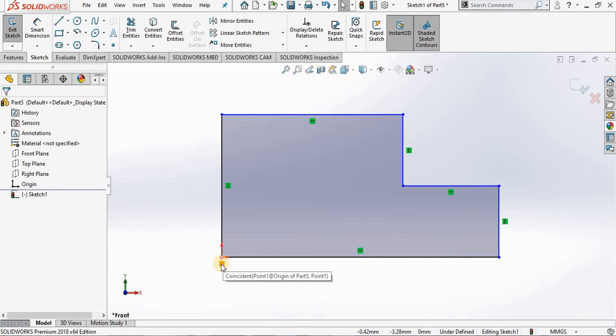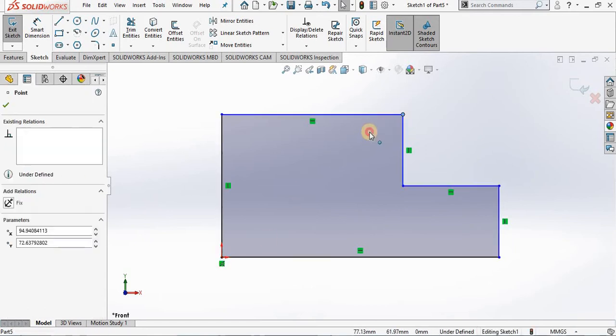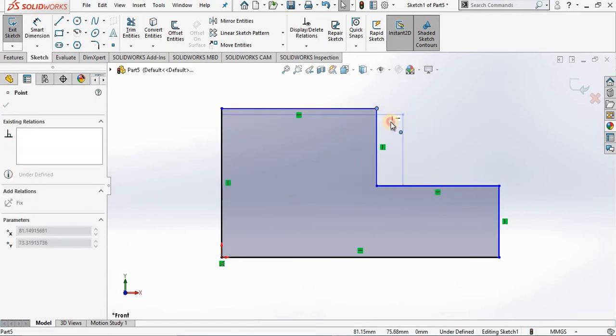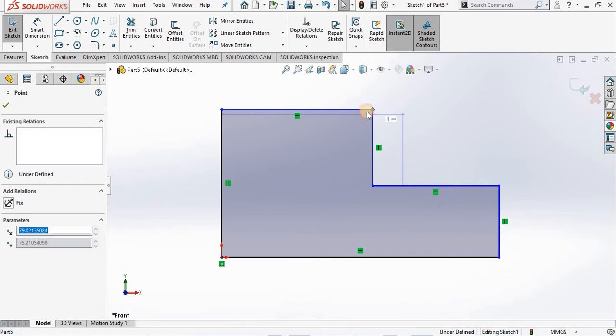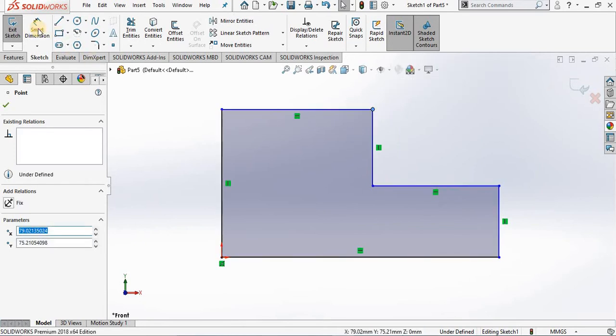However the blue lines are free to move because they are not fully defined. I am going to add smart dimensions to fully define the sketch.